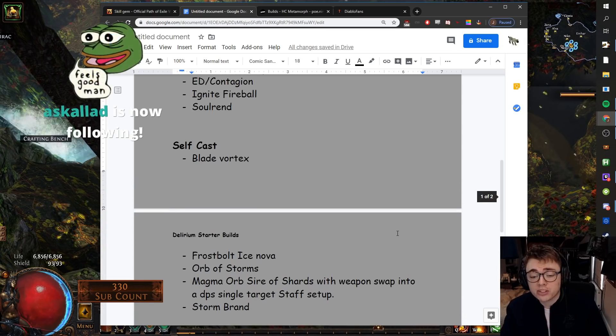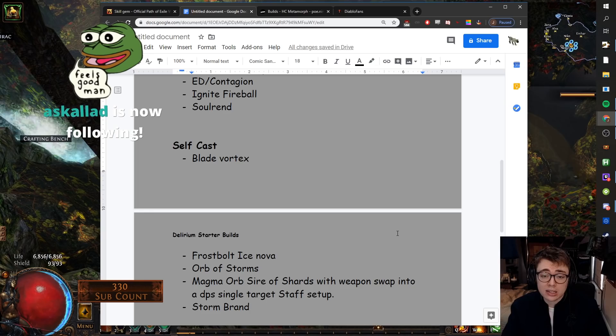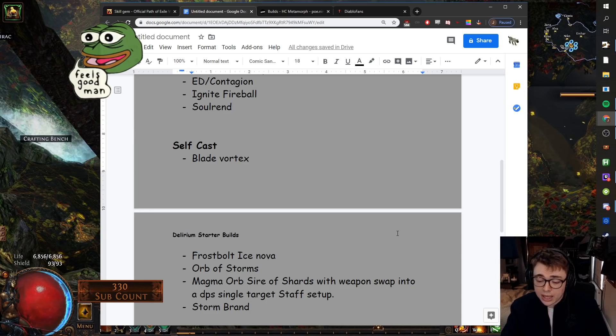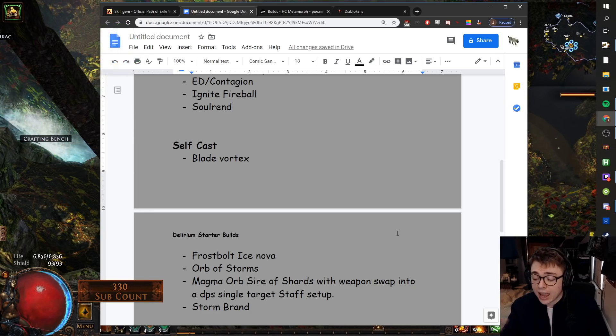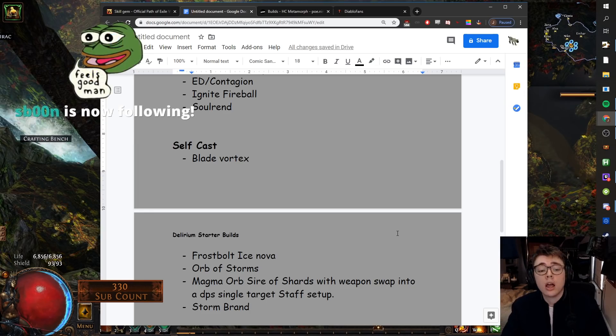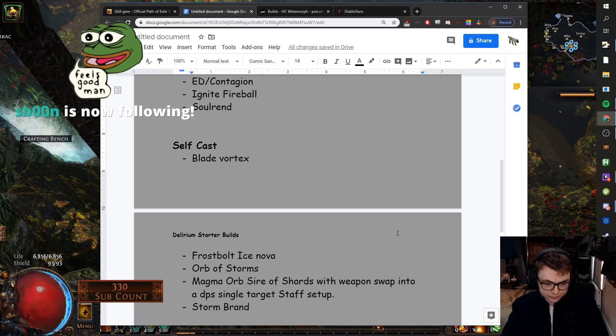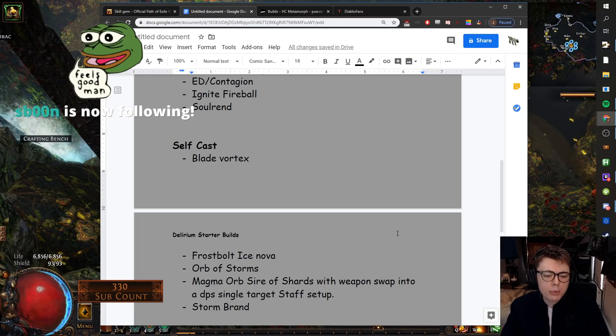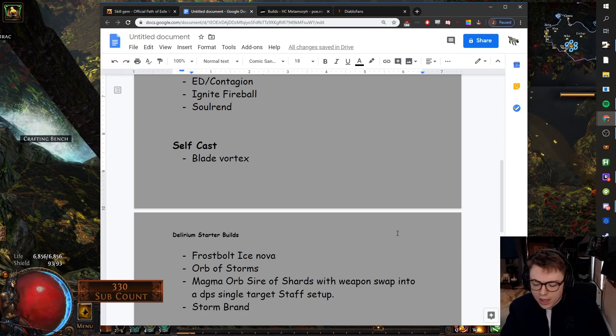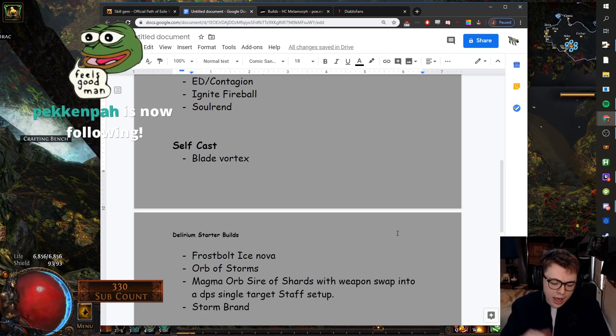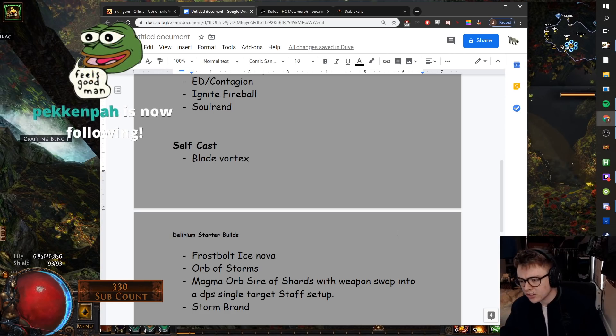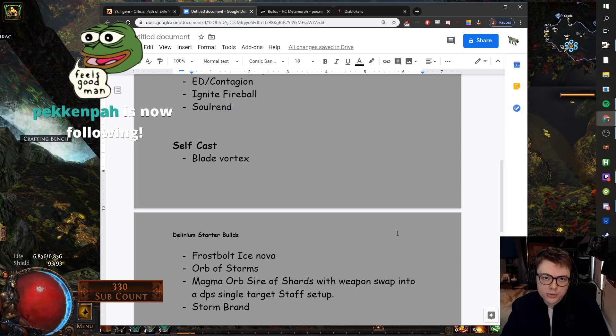Frostbolt slash Ice Nova. Frostbolt slash Ice Nova is very good. It requires very little gear. You can scale it pretty hard with investment. Yeah, just should be solid. Orb of Storms. Orb of Storms, people have been using it to cheese leveling for ages. You can have it as your early start and then transition to something else. Yeah, Orb of Storms will be good.